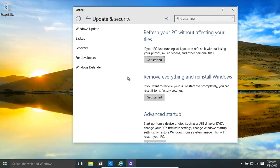Hello! Welcome back! In this video we're going to have a look at how to refresh your PC and how to create a refresh image.